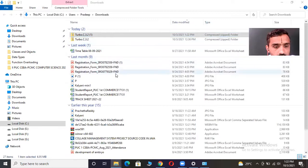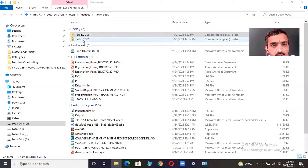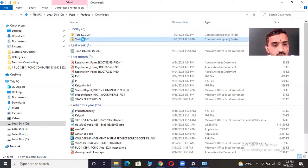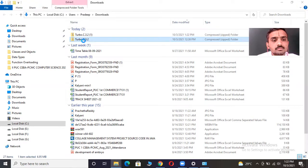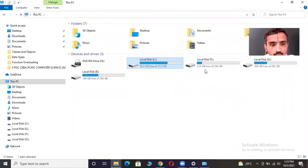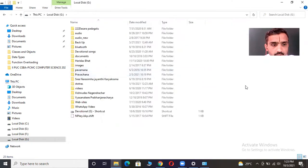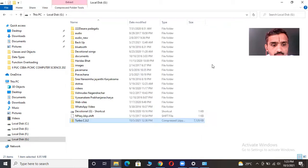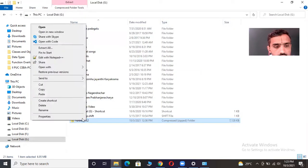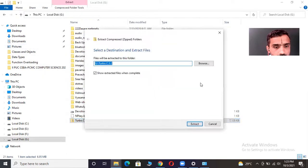Here you can see 'Turbo C 3.2'. This is a compressed ZIP folder. Copy this folder from Downloads to any drive — for example, I am copying it to the J drive. Now right-click on the compressed folder and select 'Extract All', then click the Extract button.